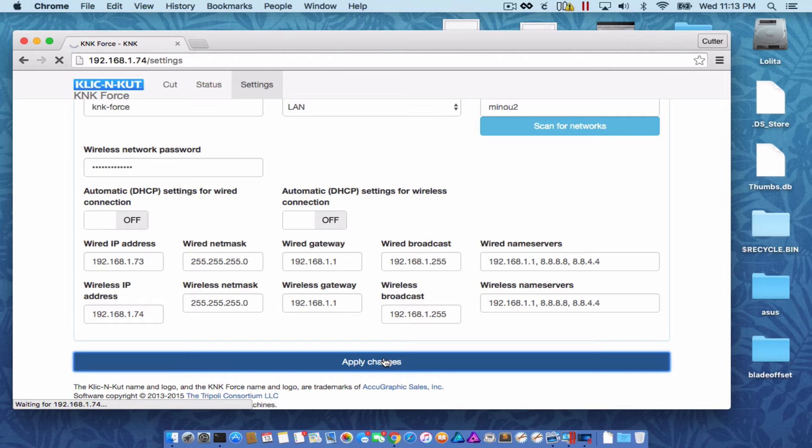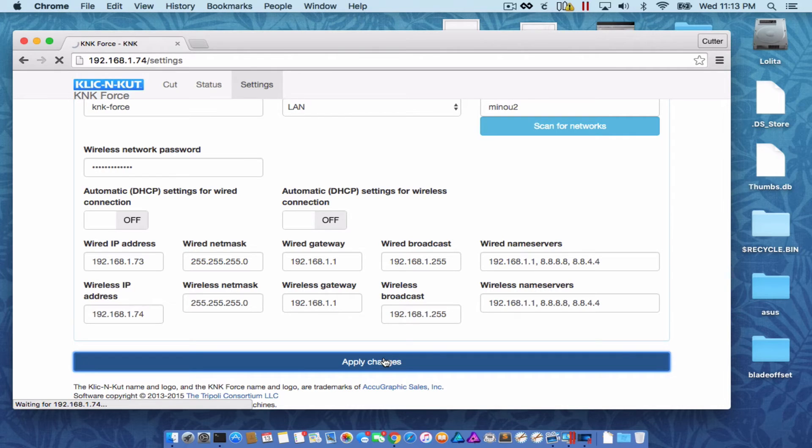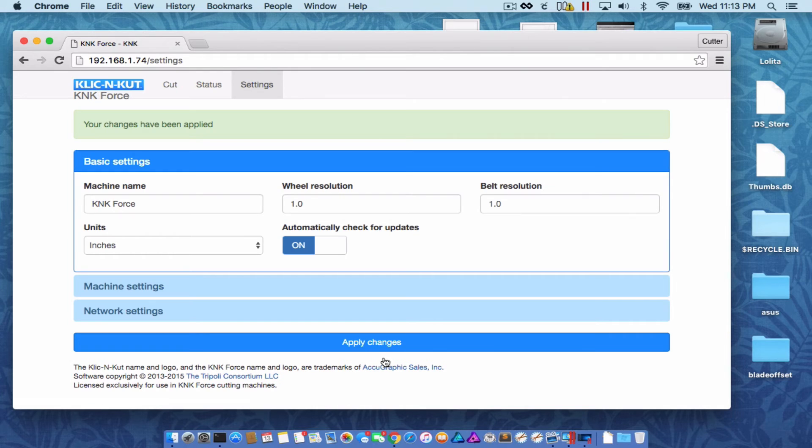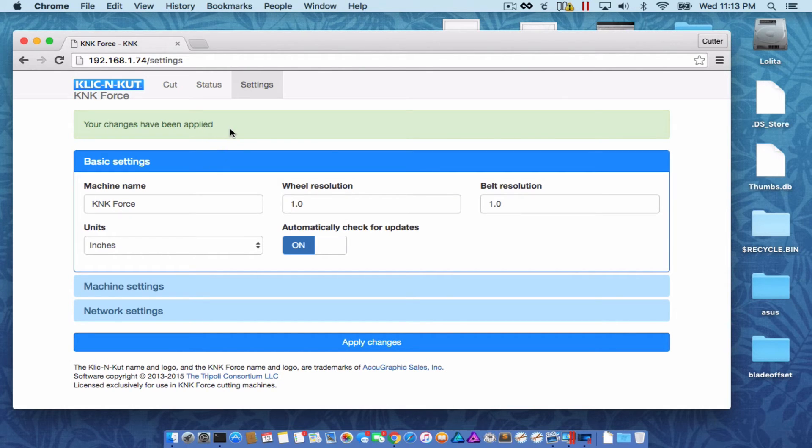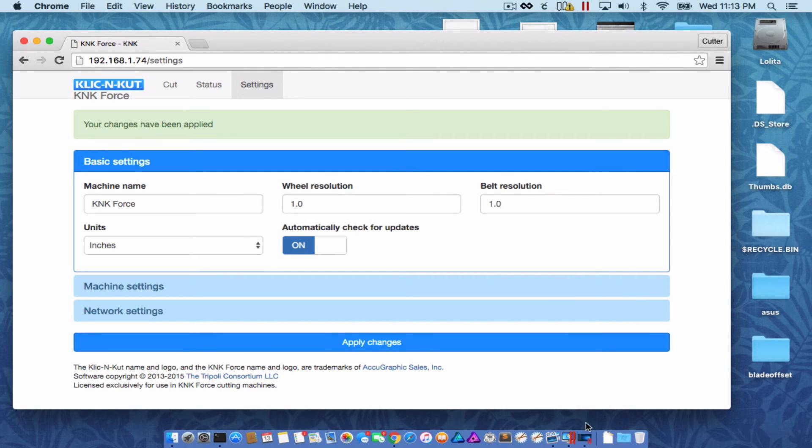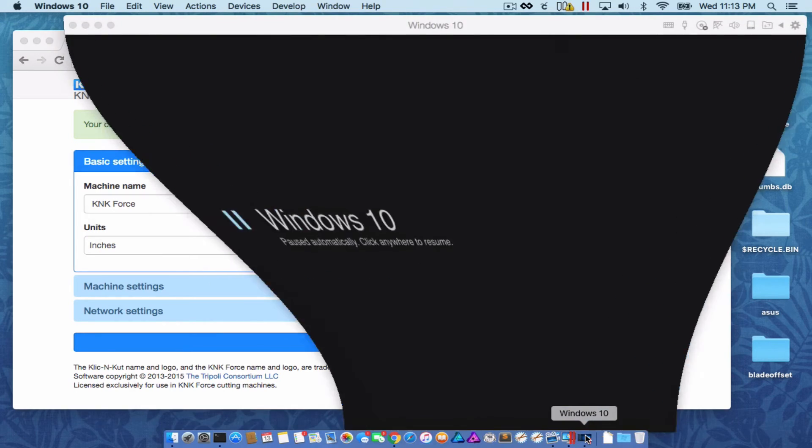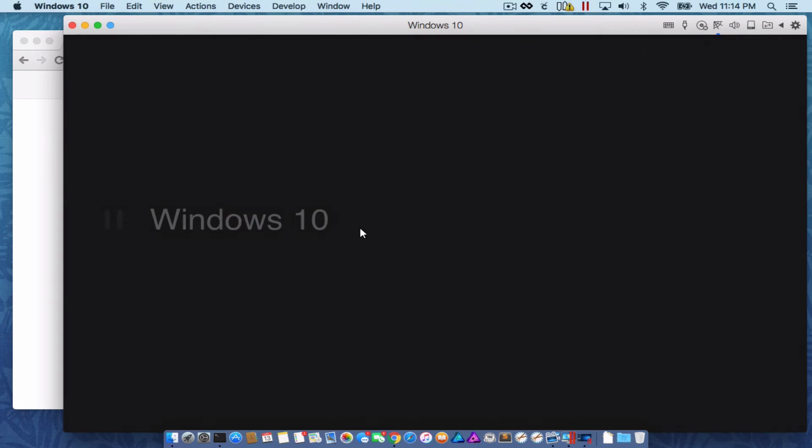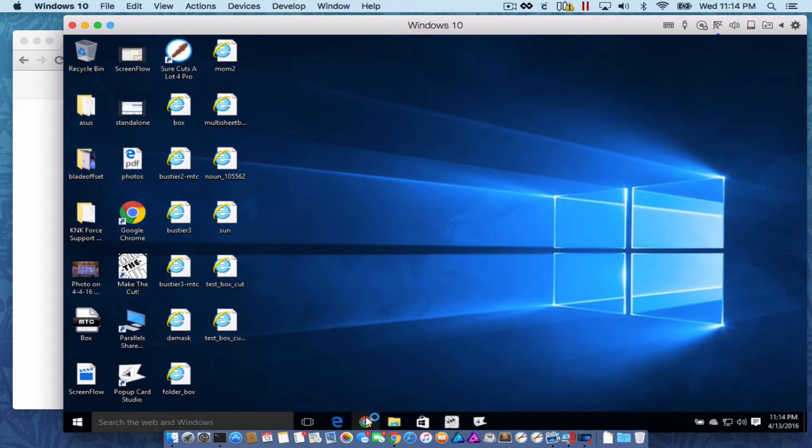Again, you could be doing this all from the browser on your phone or your tablet or any smart device. Any device with a web browser and a Wi-Fi connection. My settings have been applied. That's awesome. You want to give the force a little bit of time to do its thing and reboot and whatnot. So I'm going to switch over to my Windows Virtual Machine and launch Chrome.